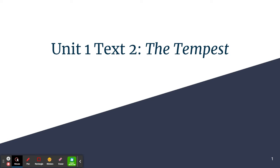Hello students. In this video lecture we shall have a discussion of the second text in Unit 1, which is a comedy, The Tempest, by William Shakespeare.